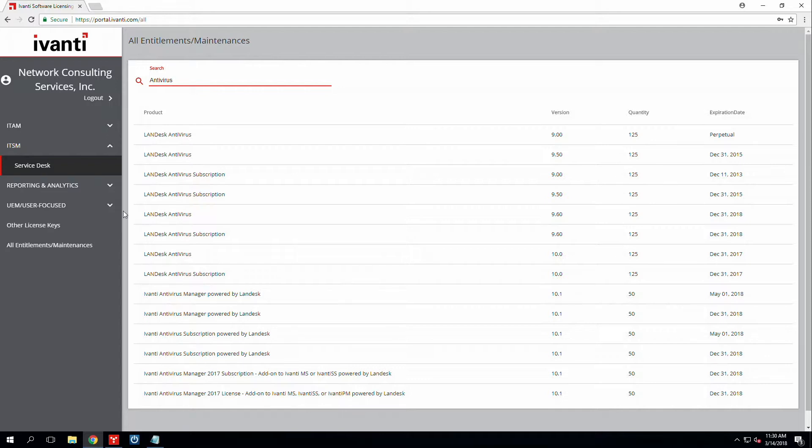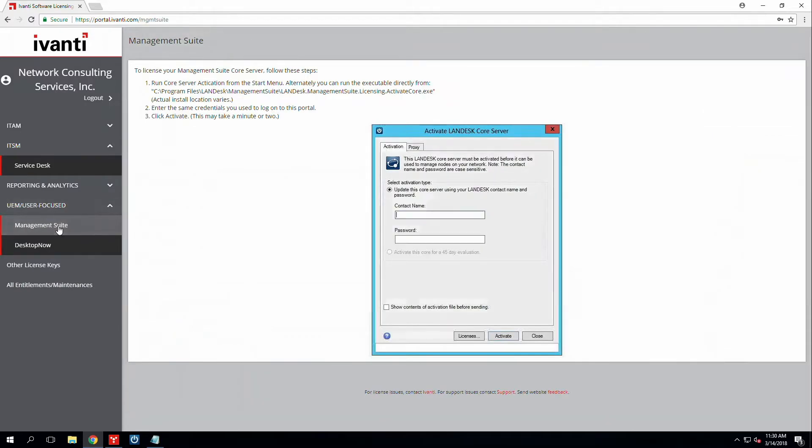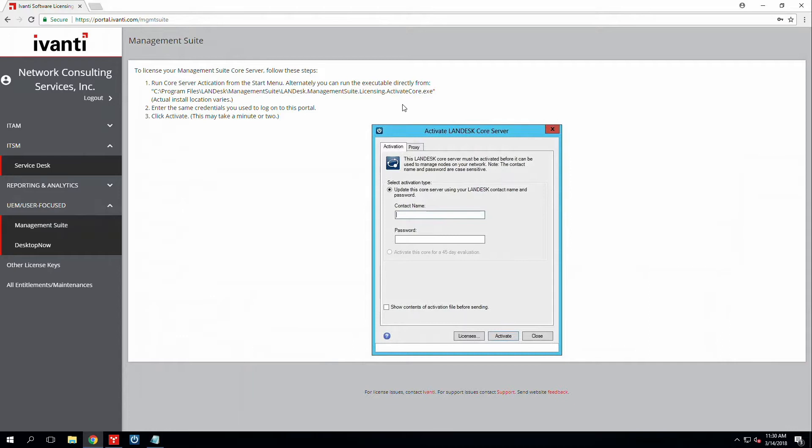So in order to do that, you can click on the tab over here. That's the admin user focus. Click on the management suite and here's a helpful document to activate the core server. There's three simple steps. The first step gives you the path to where this tool is located.